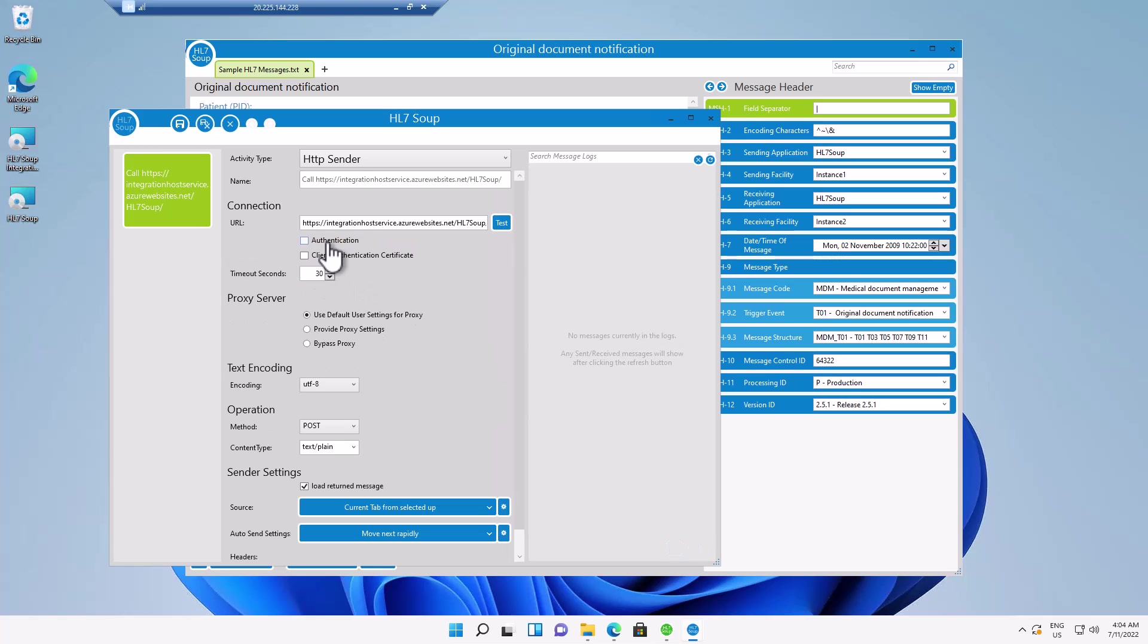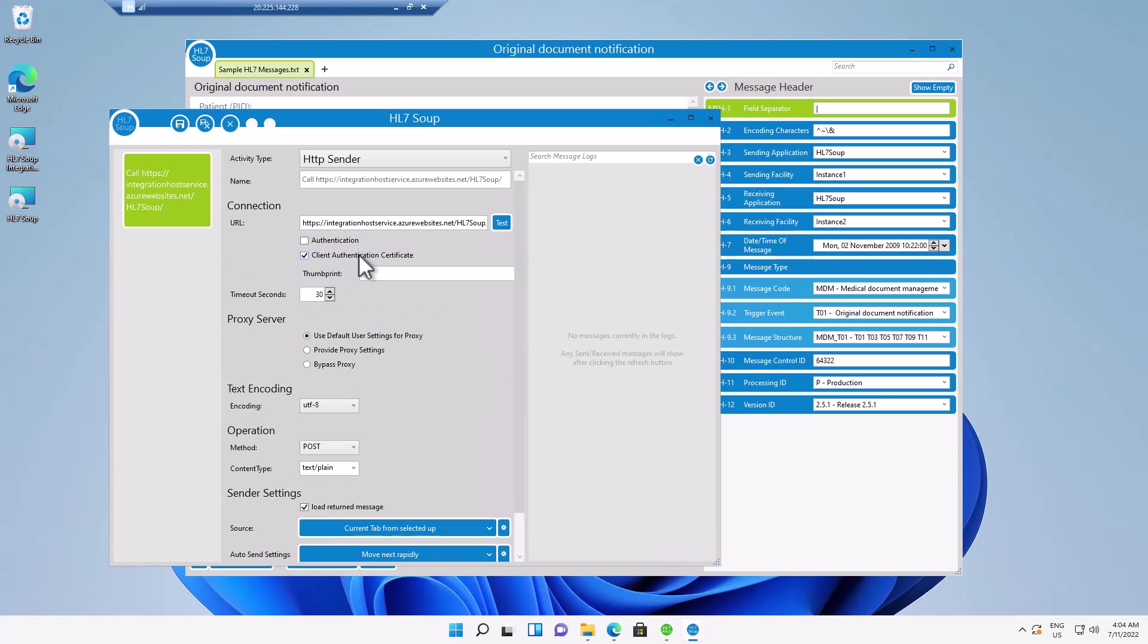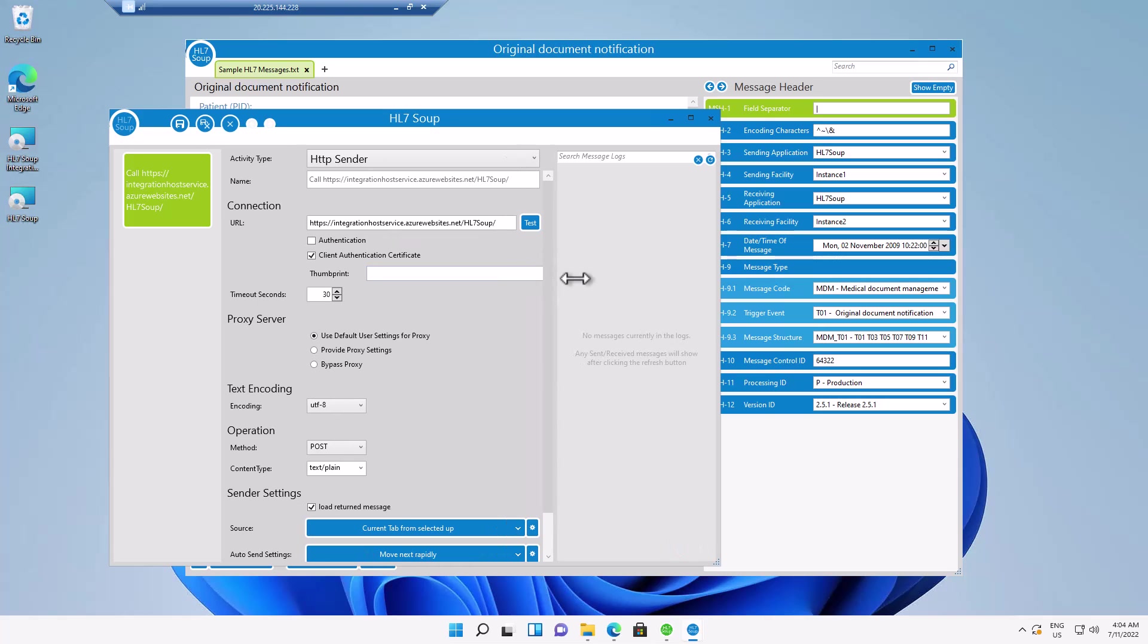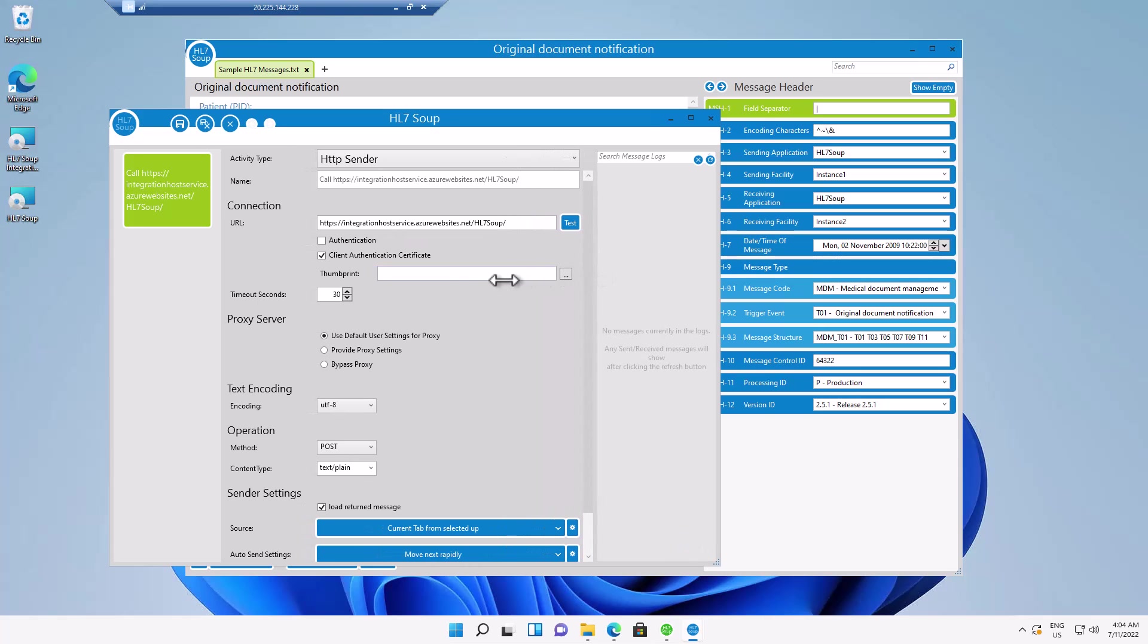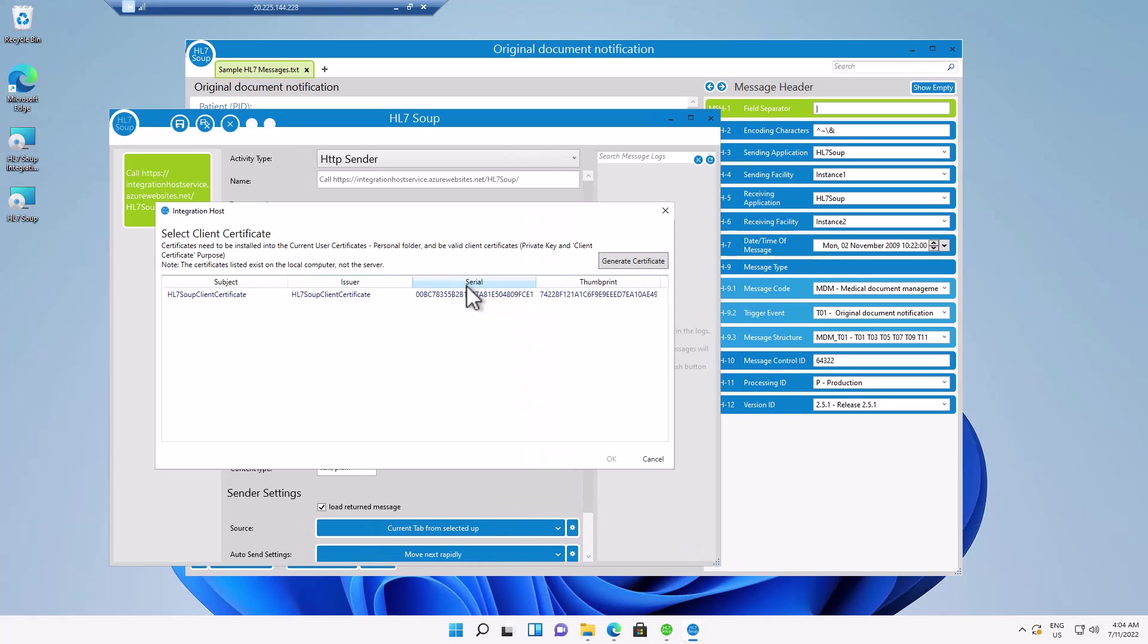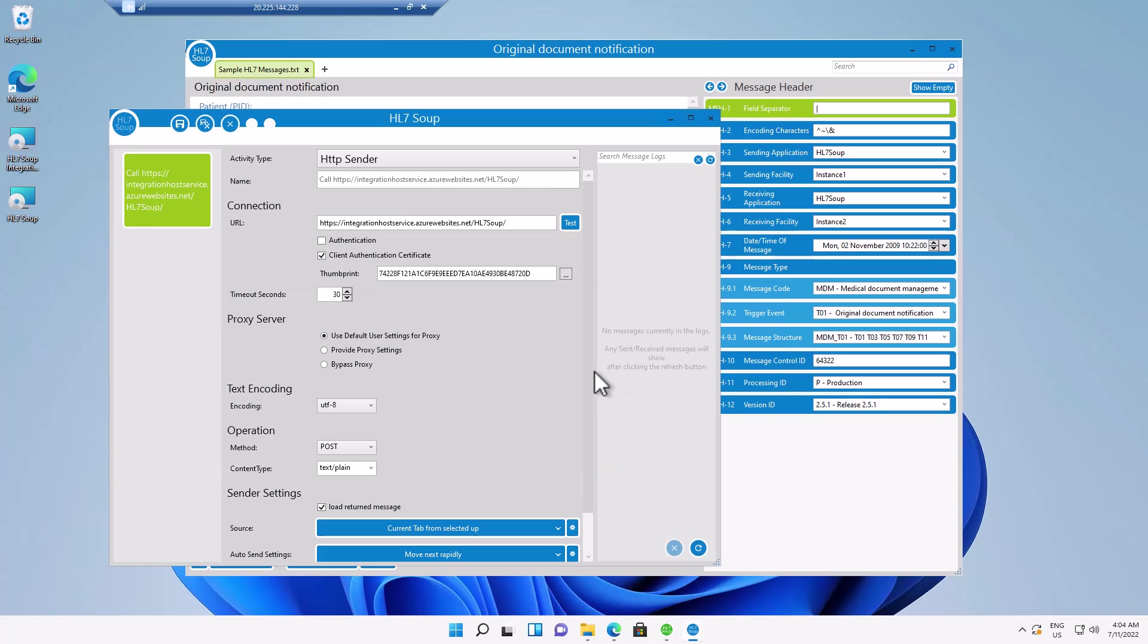So I'm going to click OK. Show more connections. Select client authentication certificate. And then we just need to pass in the thumbprint of our certificate. And I'm going to do that by clicking the dialog. And once again, selecting the certificate we configured as the inbound certificate.